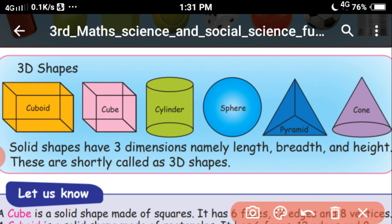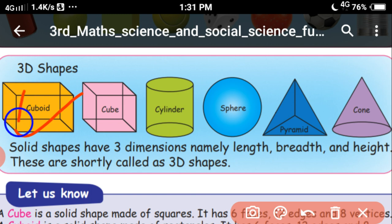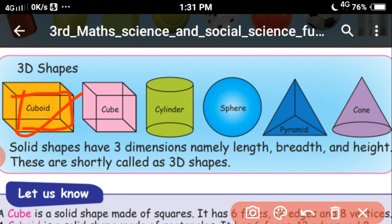Let's see what are 3D shapes. This is one of the 3D shapes called cuboid. It looks like a rectangle. Examples include your pencil box and your book.